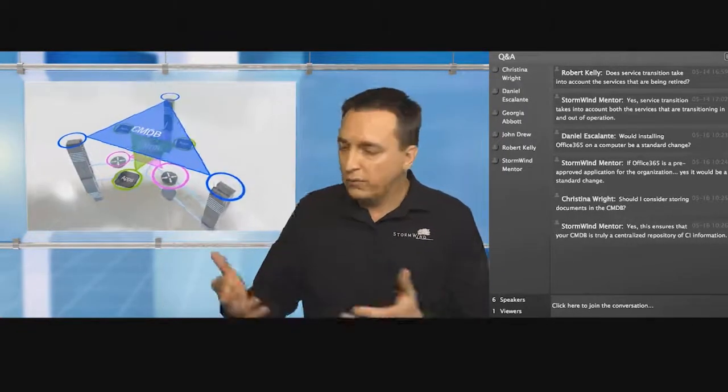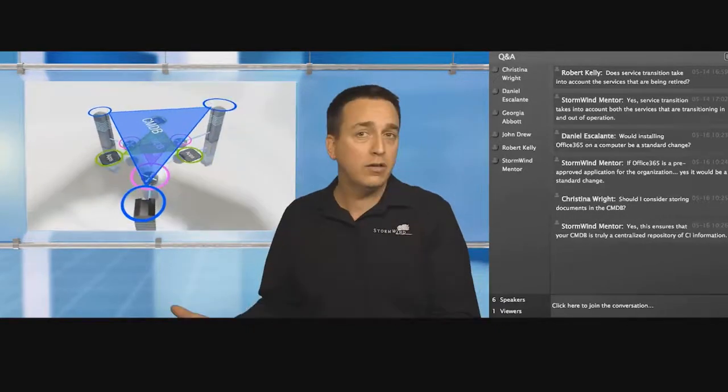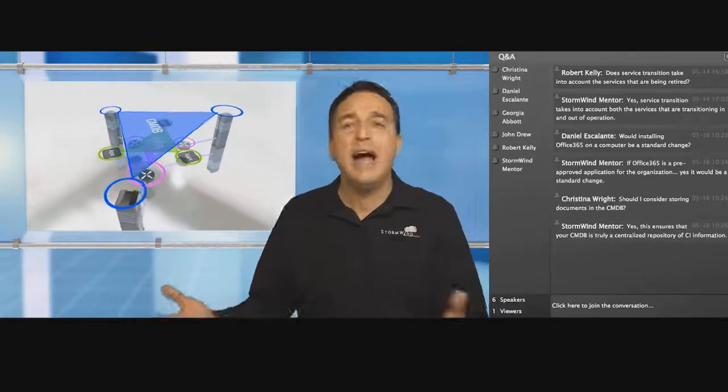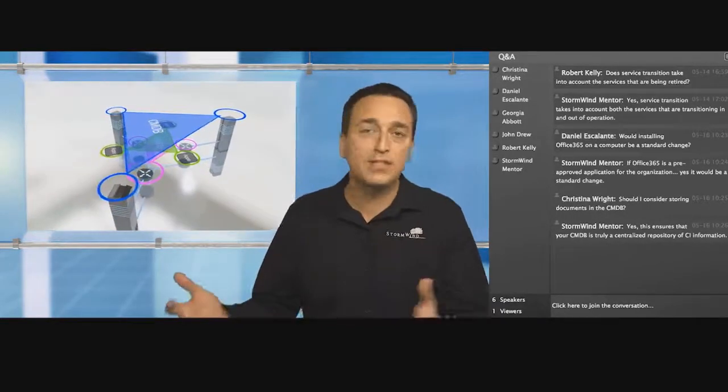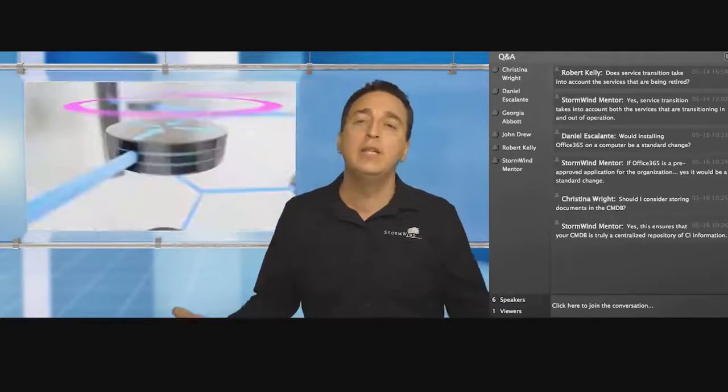So those firewalls, the app containers, the routers—in reality, if it's something in your infrastructure, the details of that device is going to end up living in this configuration management database.